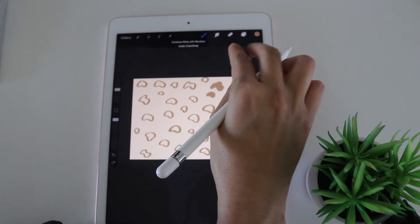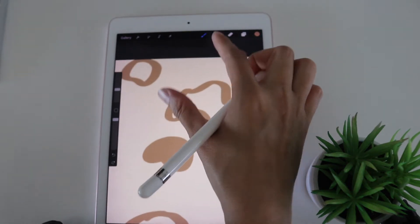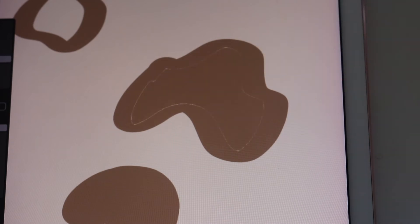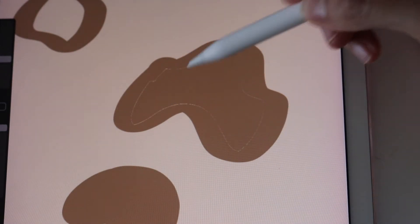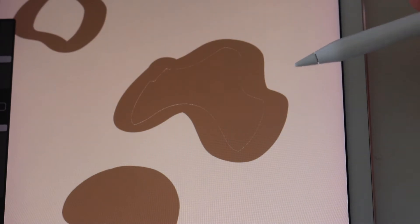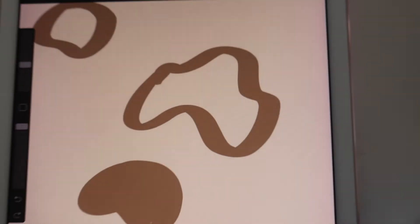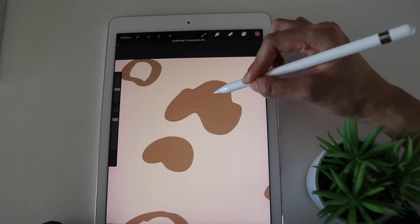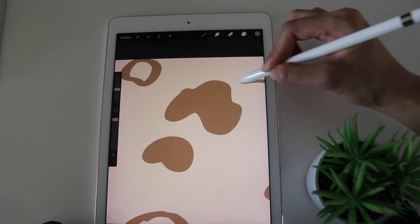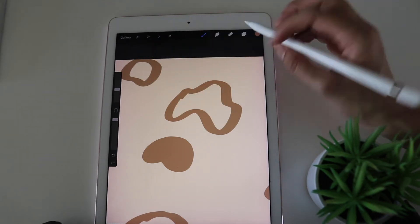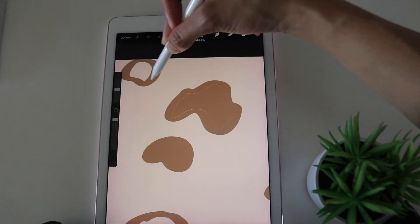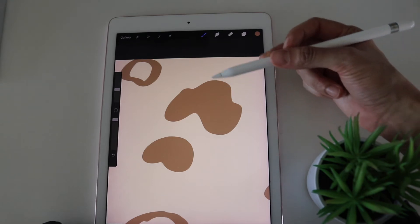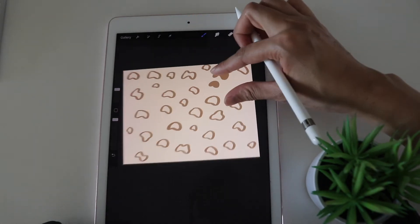Be mindful when colour dropping — if you just drop the colour you might see some white edging around the shape, which you don't want. What you need to do is hold the colour drop and then slide left or right to adjust the threshold, so it fills right to the edge without showing that white border. Make sure to do that for all of the spots.